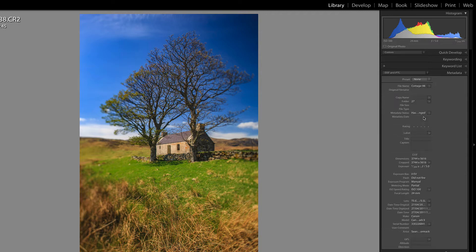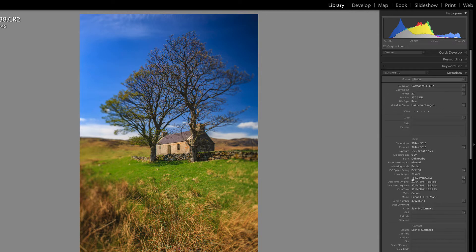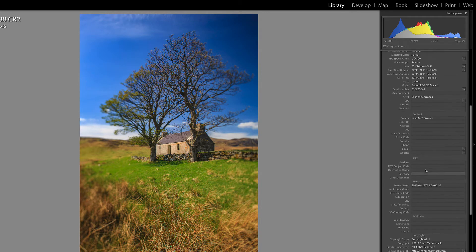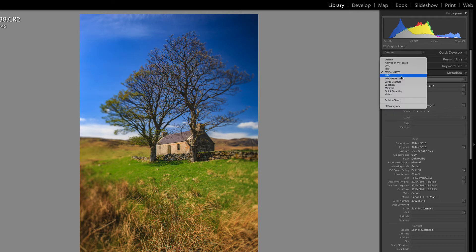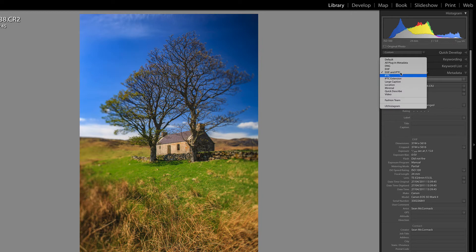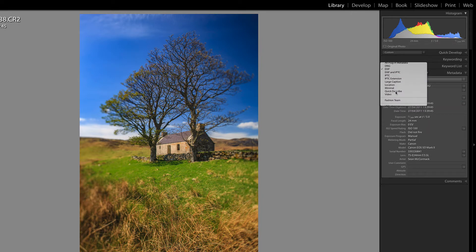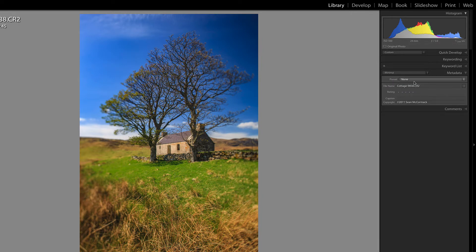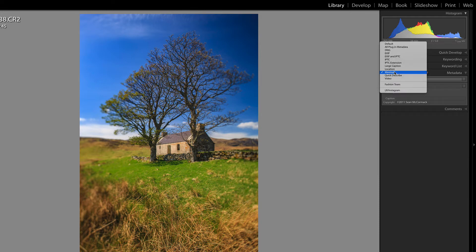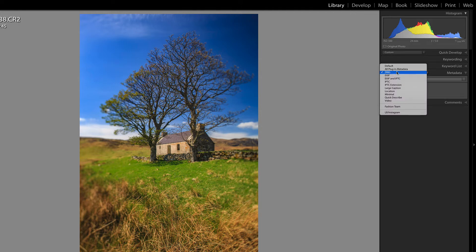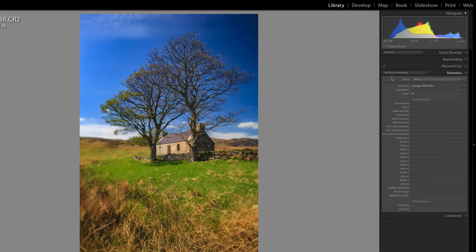You can also combine the EXIF — which is the camera information — and the IPTC, so you've got way more of it available. If I go for EXIF, that's just the camera information. Minimal is just very, very little — just the caption and copyright information. There's also DNGs and all plugin metadata options, depending on what you want.